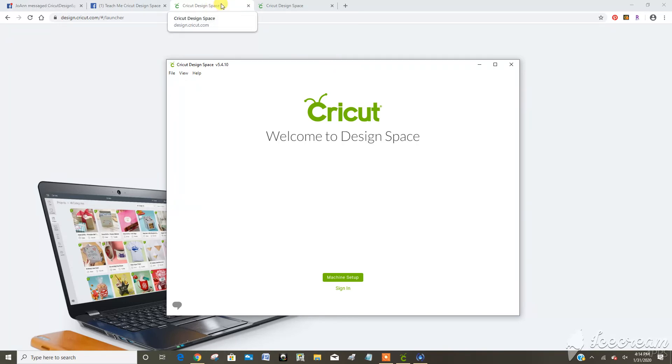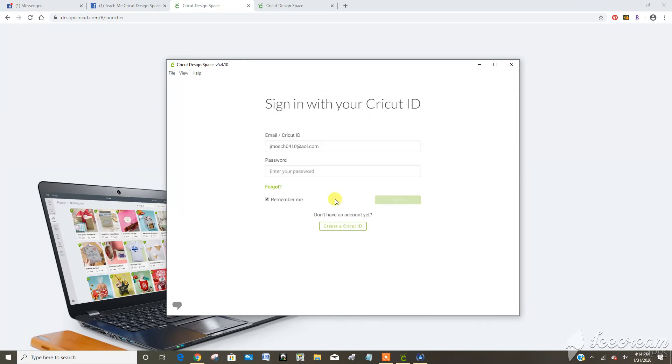I'm not opening a new web browser and then I would just sign in like normal.